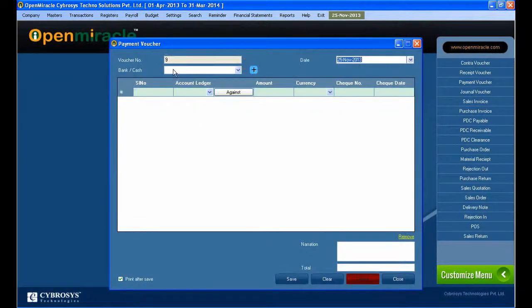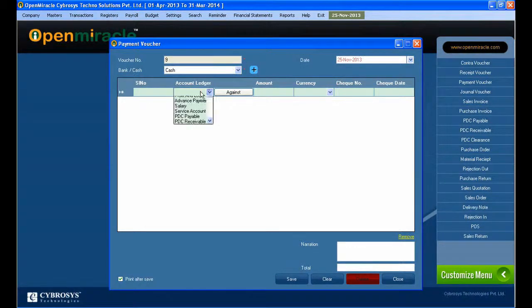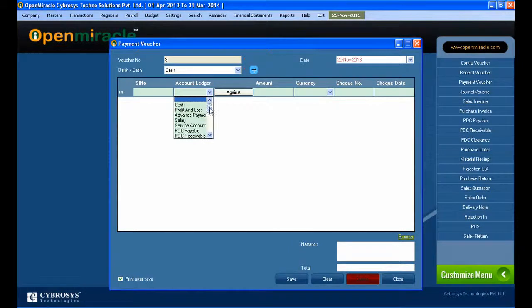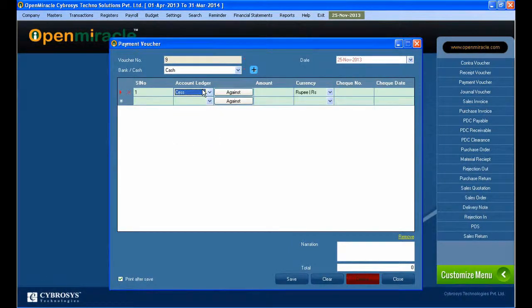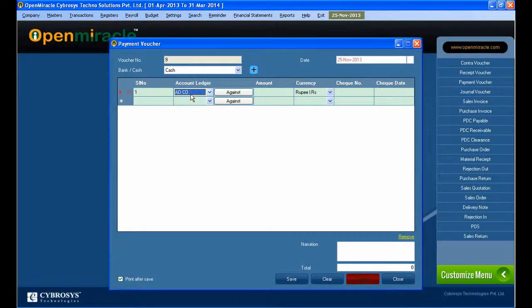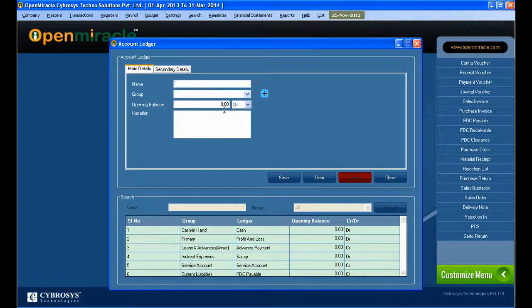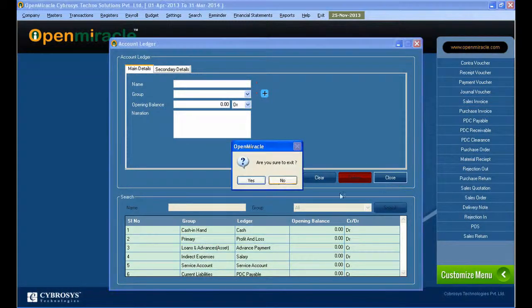I am viewing the payment voucher. Here I'm setting the voucher number and selecting whether it is bank or cash. If you want to add any party details, you can create the new name, which party it is, and its opening balance. If any narration has to be given, you can give that. And if you want to add any new group, you can press the add button and add a new group as well.